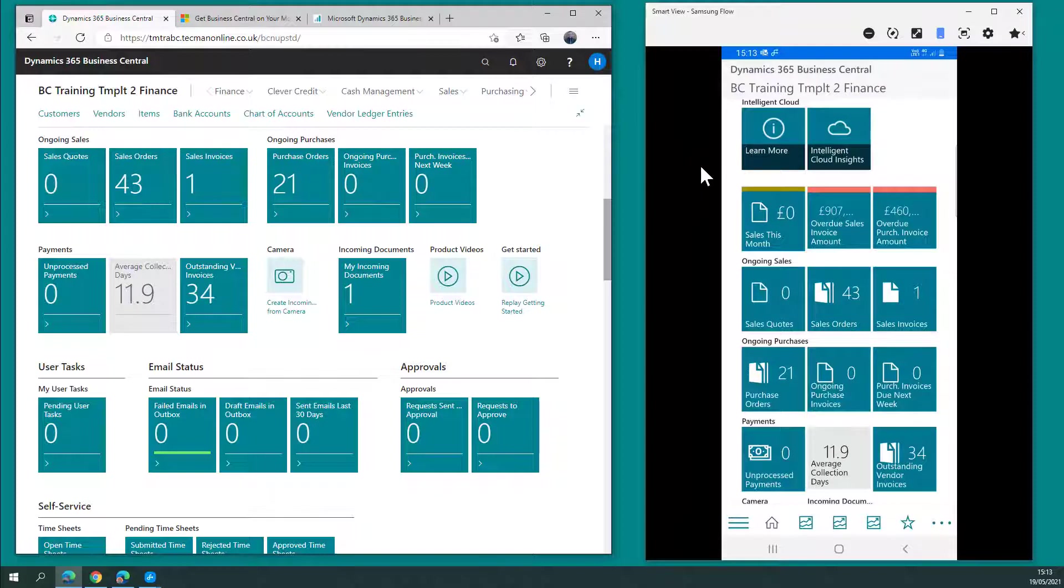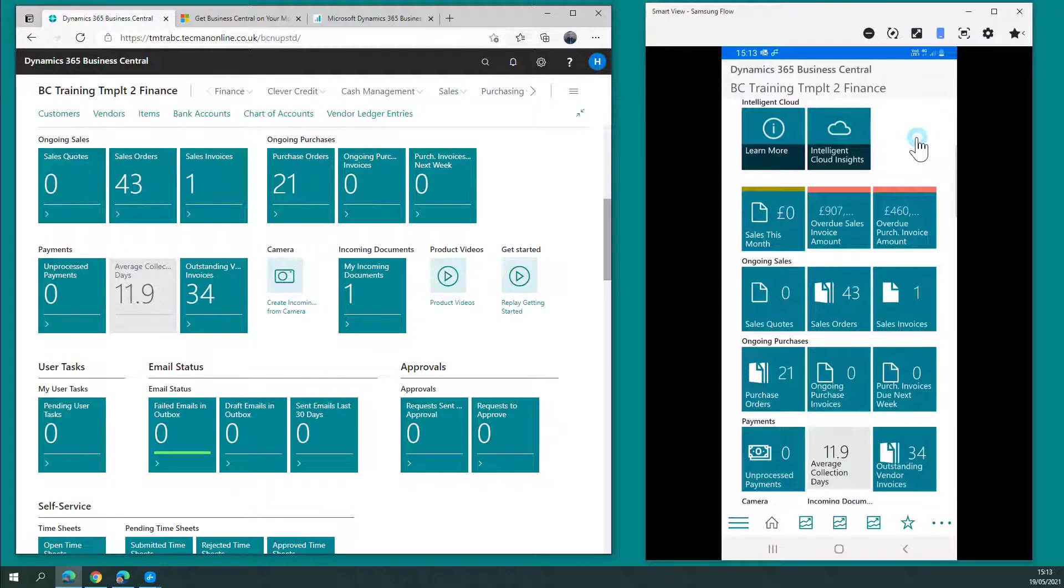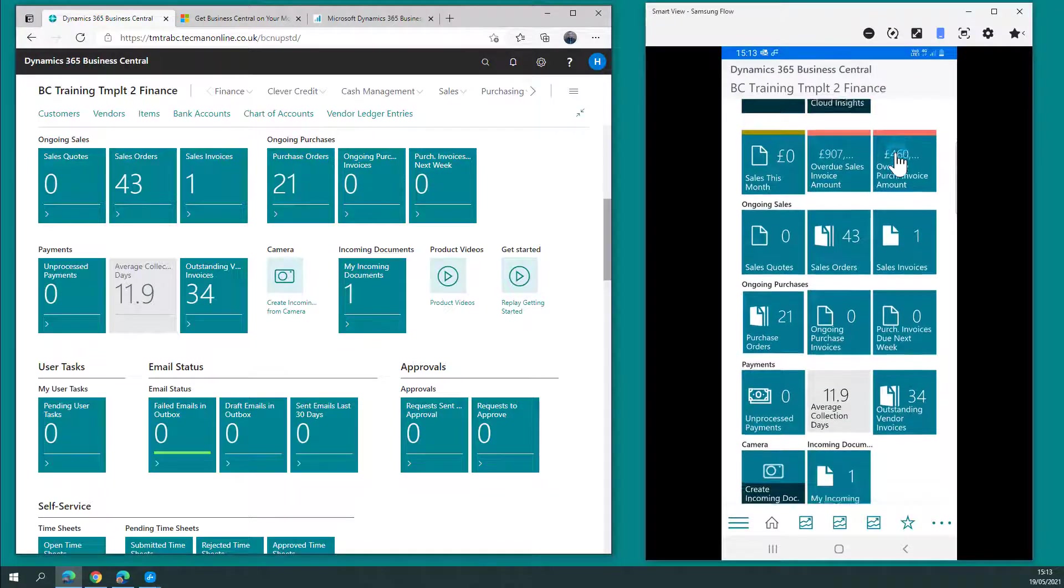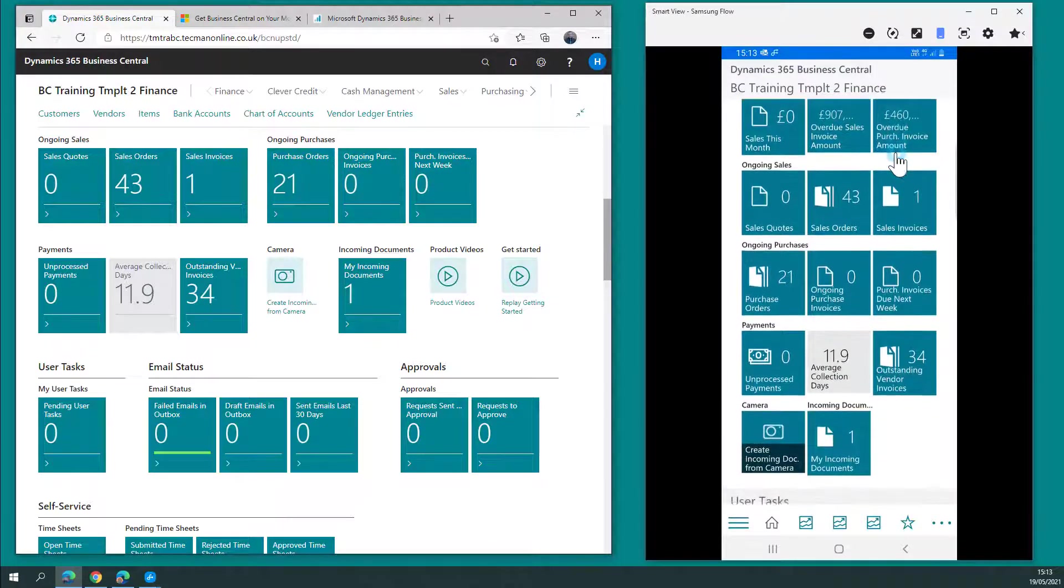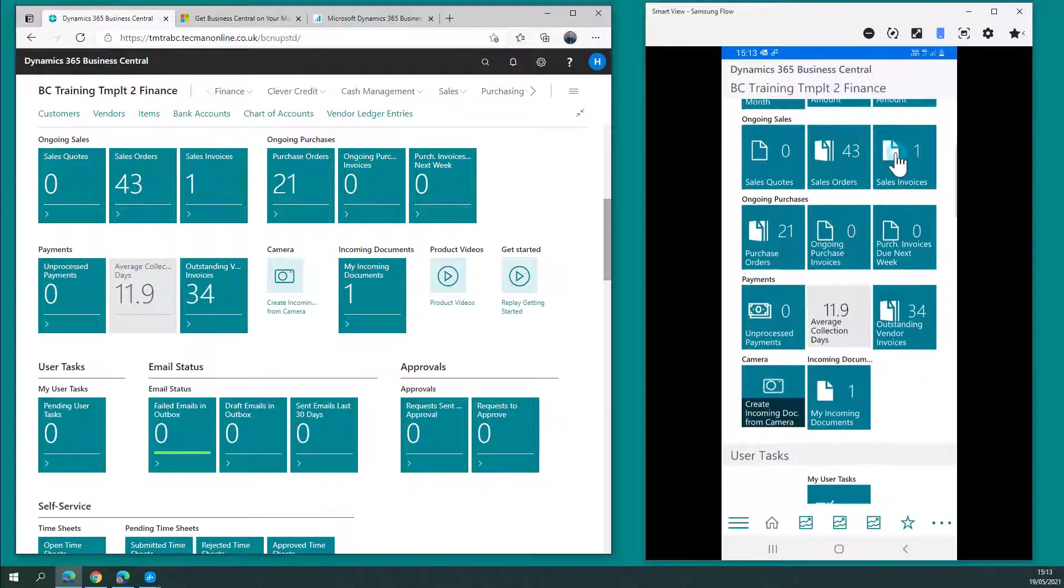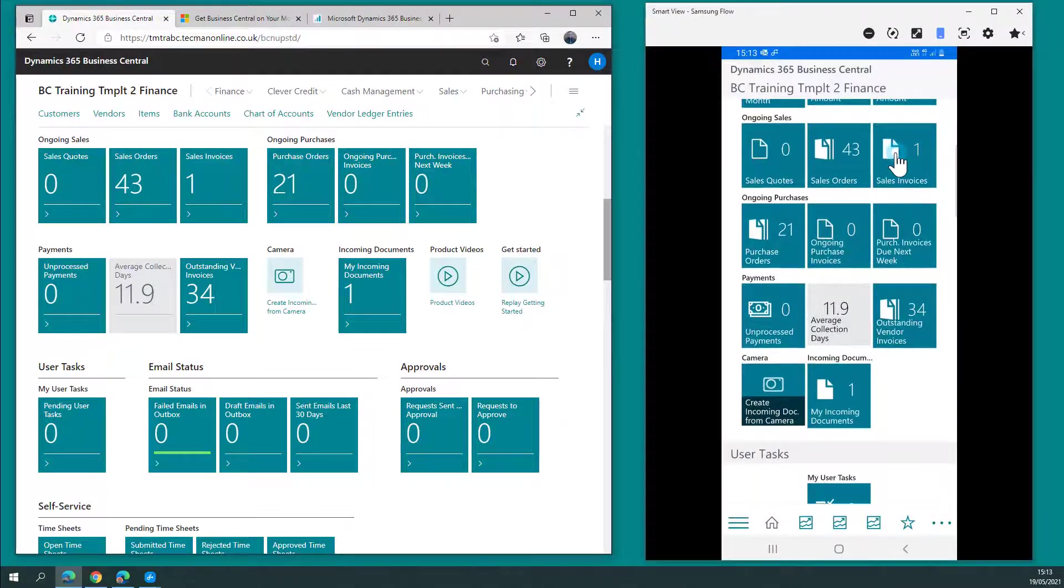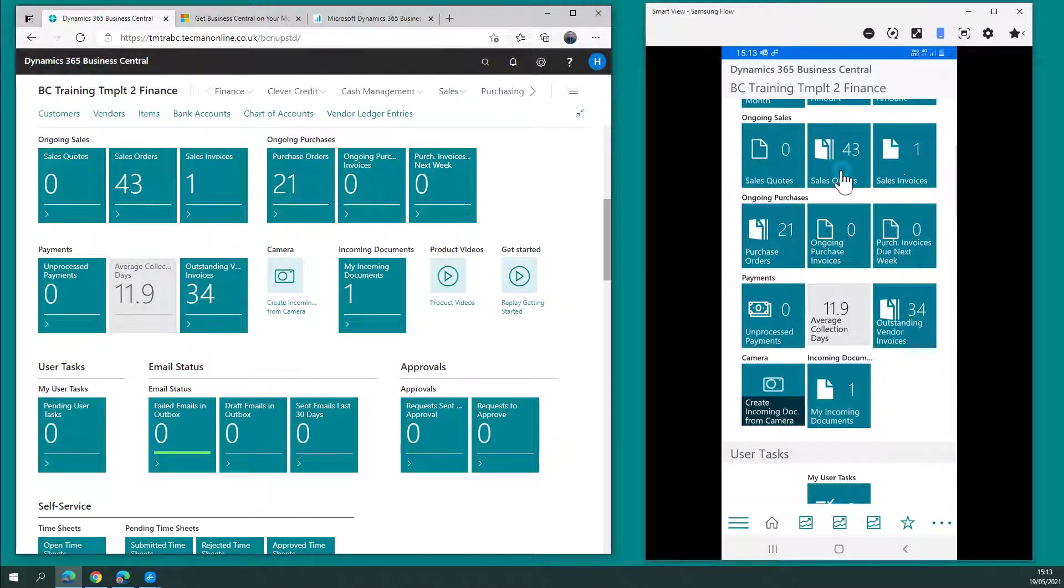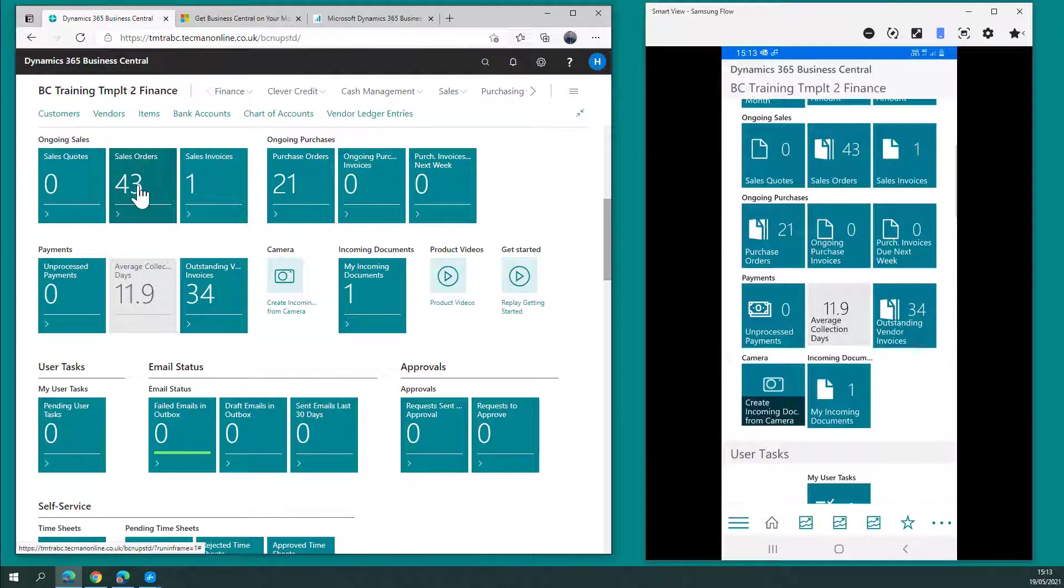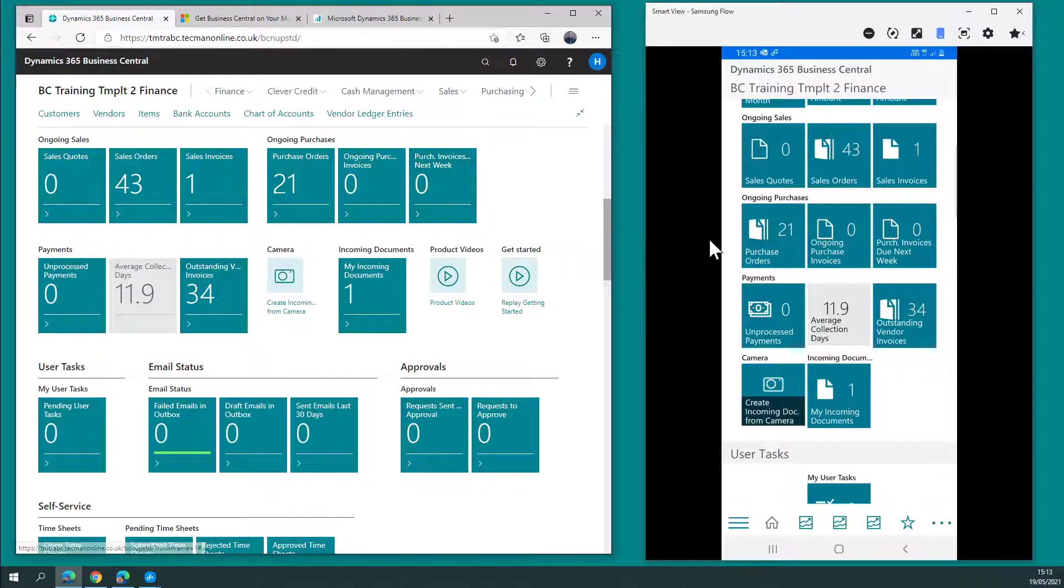The app gives you access to your role centre with the same permissions, the same access to data, in this case in the same database, same company for easy comparison. If I scroll down in the app, I have access to all the usual cues on the role centre. You can see the same 43 sales orders in the app that I've got access to in the web client across here on the left-hand side.